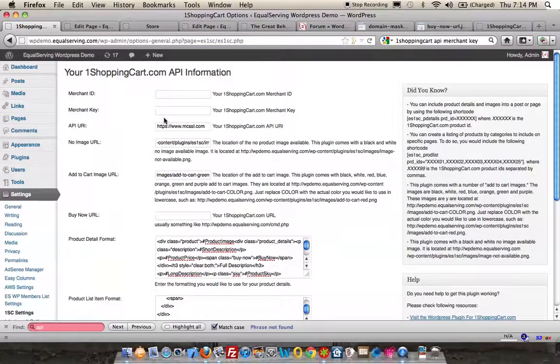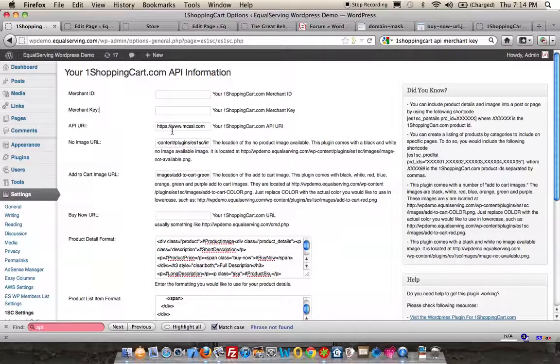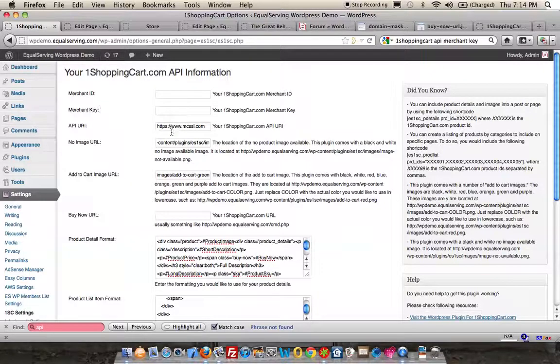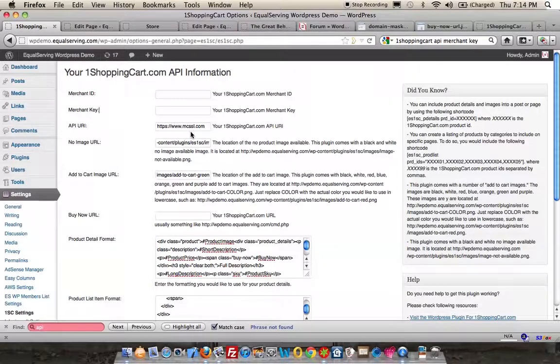The next piece of information gets installed by default. Unless you have a problem with it, I would just leave it the way it is. So the API URI is https://www.mcssl.com.